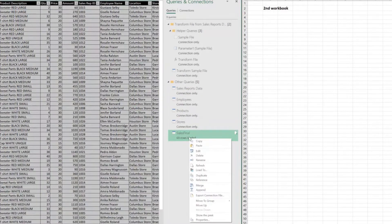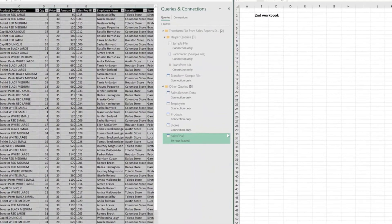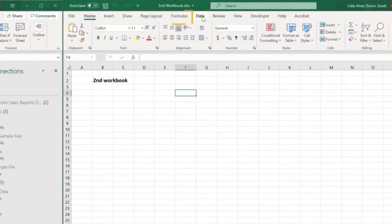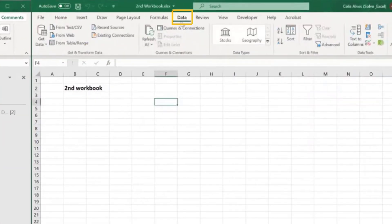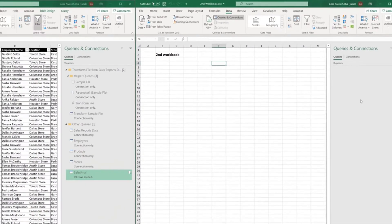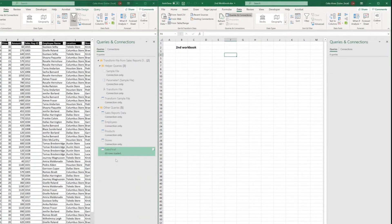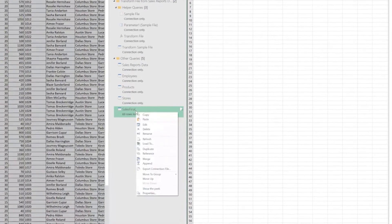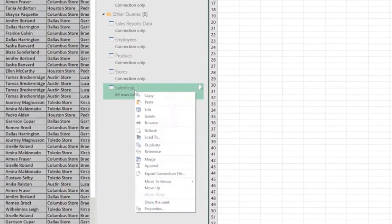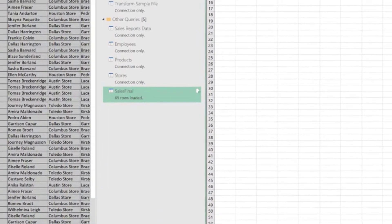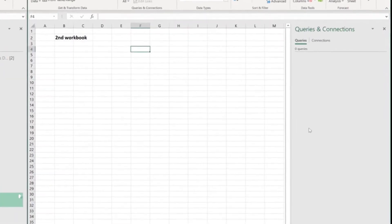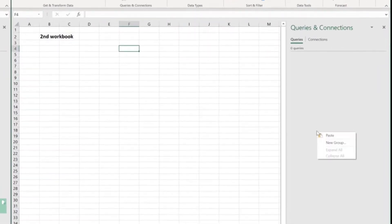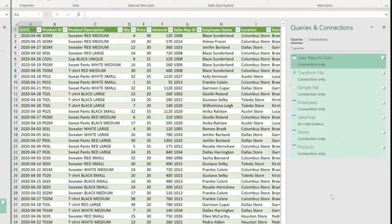Same thing. Let me just first open the queries and connections pane. Okay, same thing. If I want to copy this query sales final, right click on it, select copy, go to the second workbook, click on the queries and connections pane and choose paste.